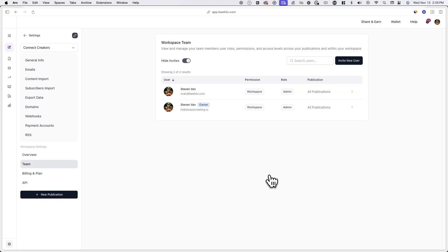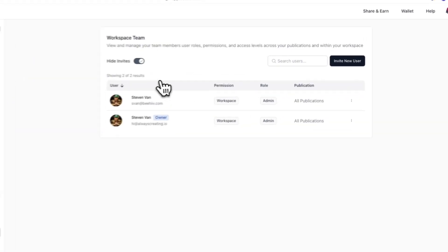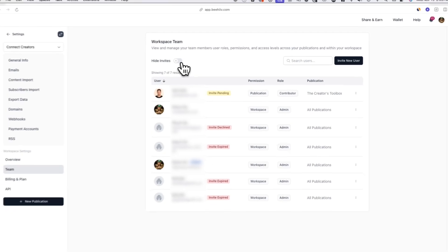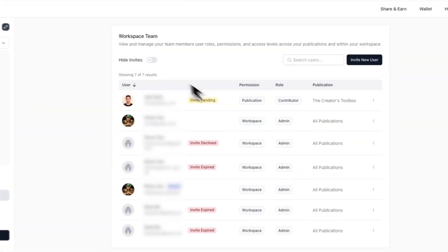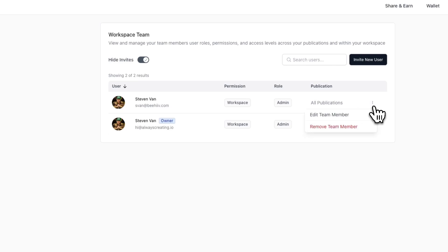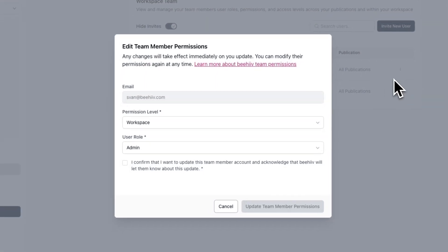You can also view previously sent invites or expired invites by toggling off hide invites. And lastly, you can update the permission level and user role of a team member at any time by clicking on the three dots menu next to their name and clicking on edit team member.